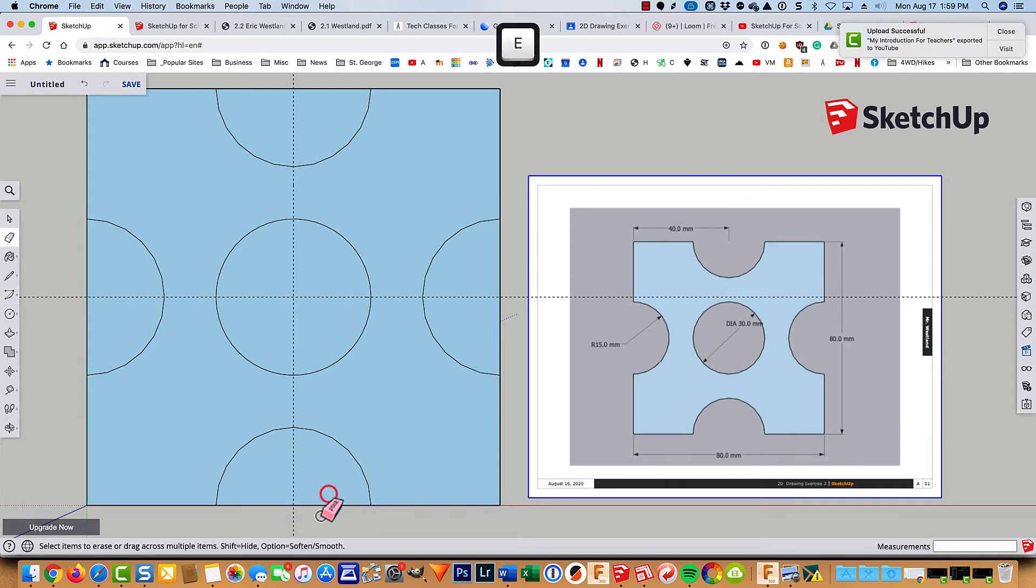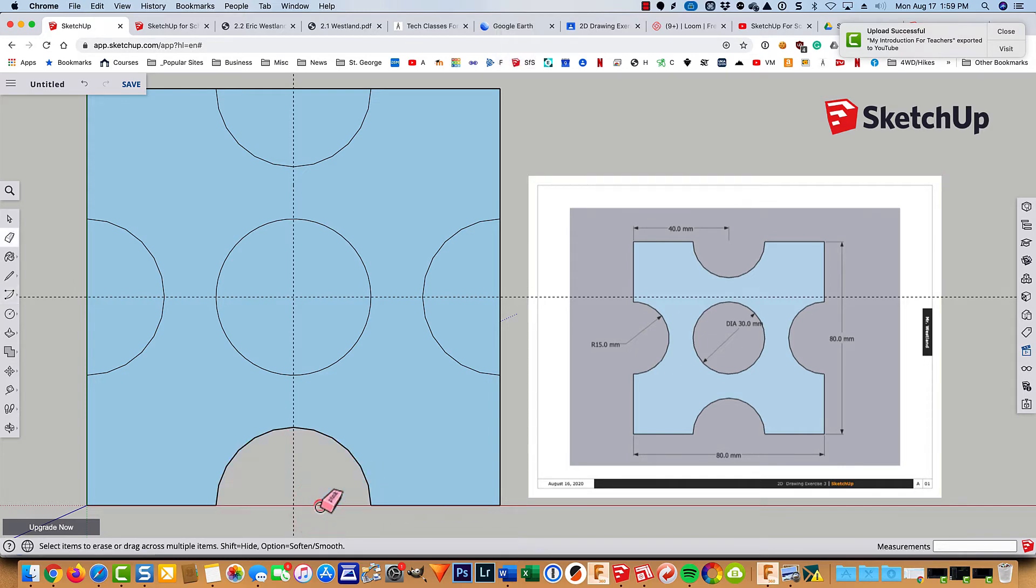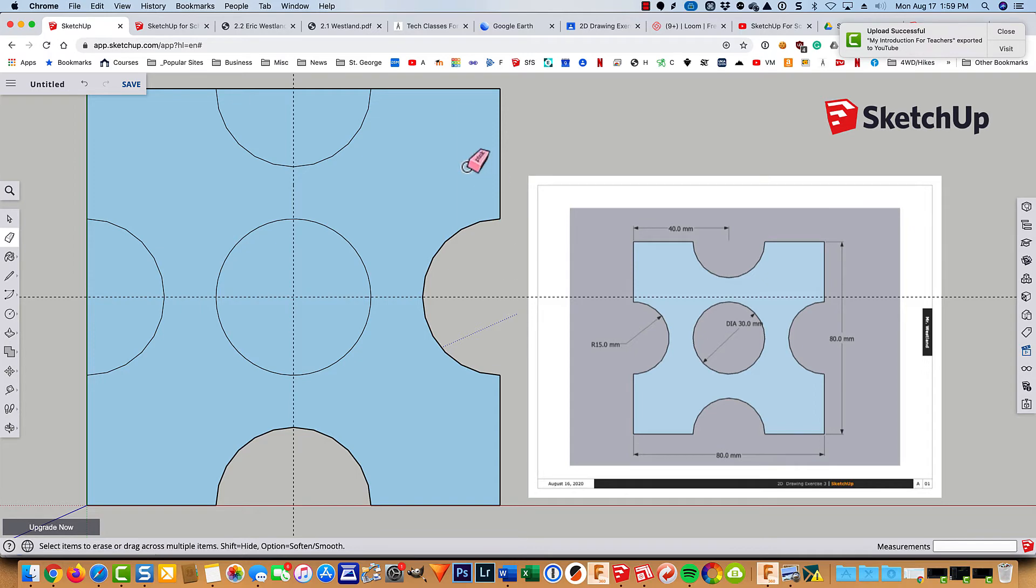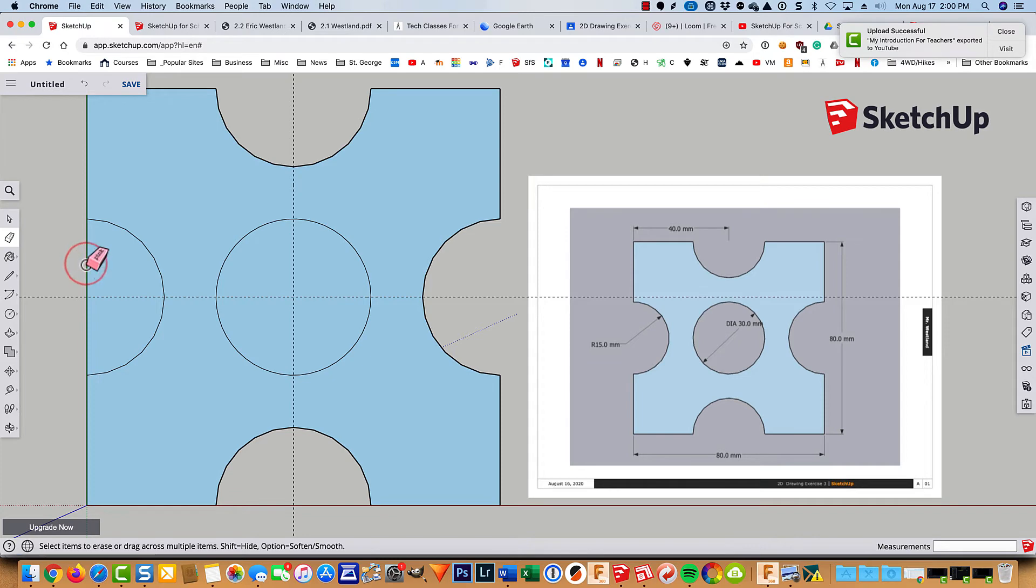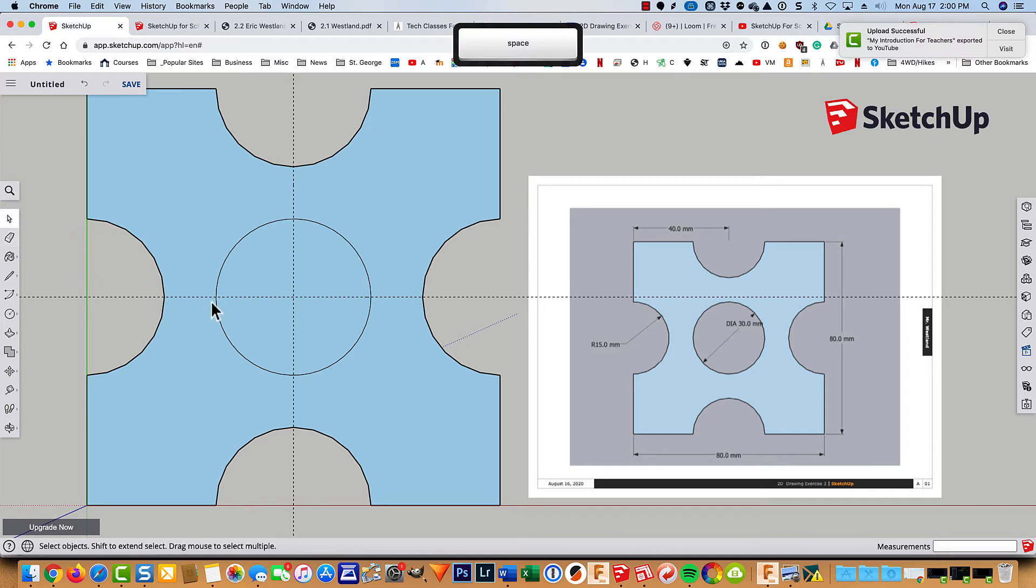And now we just need to erase that segment. That segment. Because these arcs split this edge. Anytime you have intersecting geometry, it does some cutting for you. So drawing lines and arcs not only adds geometry, but can help divide it.